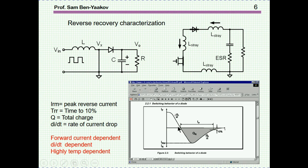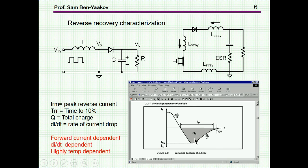The current is decreasing, approaching zero, and then it goes actually to the reverse direction. This is negative current now, and then it will reach some peak value — peak reverse current value — and it will start dying out. This is the reverse recovery. Associated with it, we have a certain amount of charge, and as this current is dying to 10% of the peak, up to this point — this is the definition — the reverse recovery time is defined from the time the current reverses up to 10% of the peak reverse value.